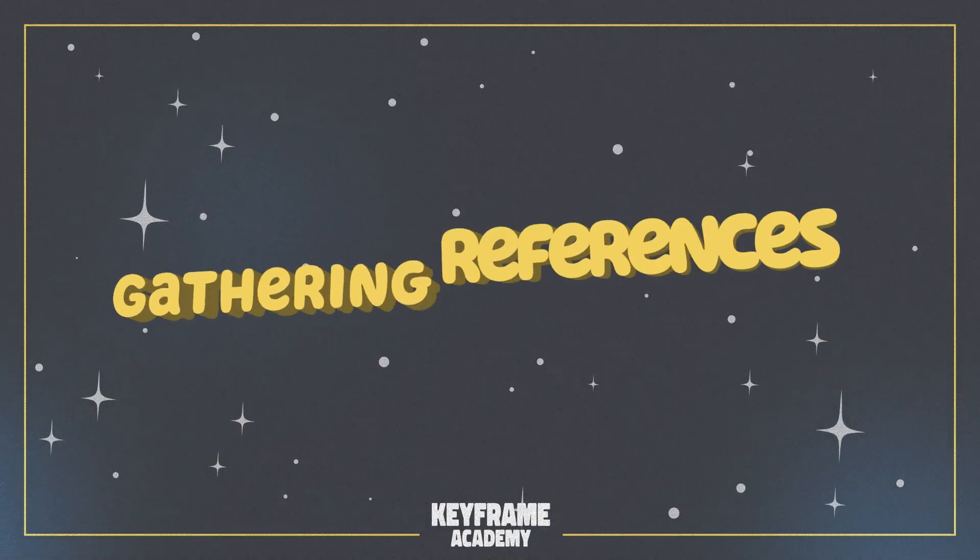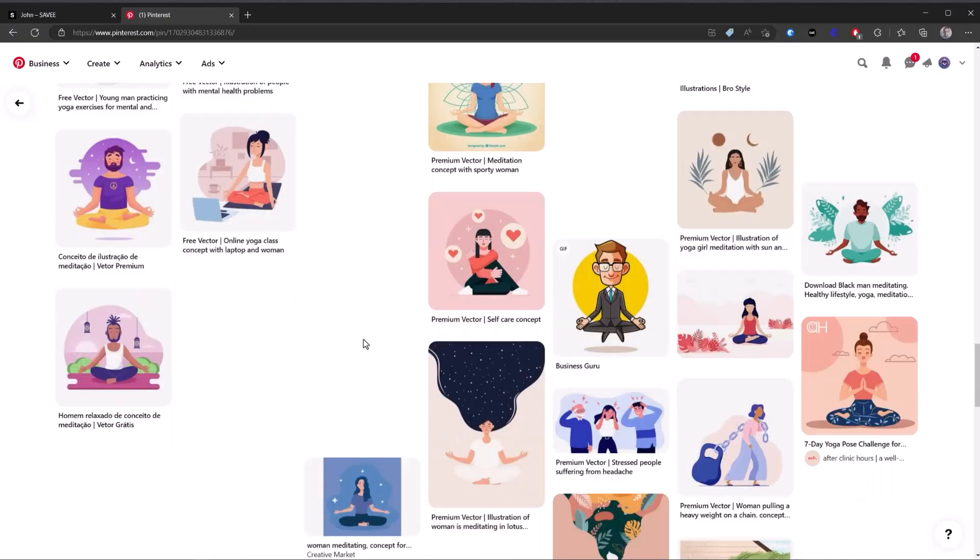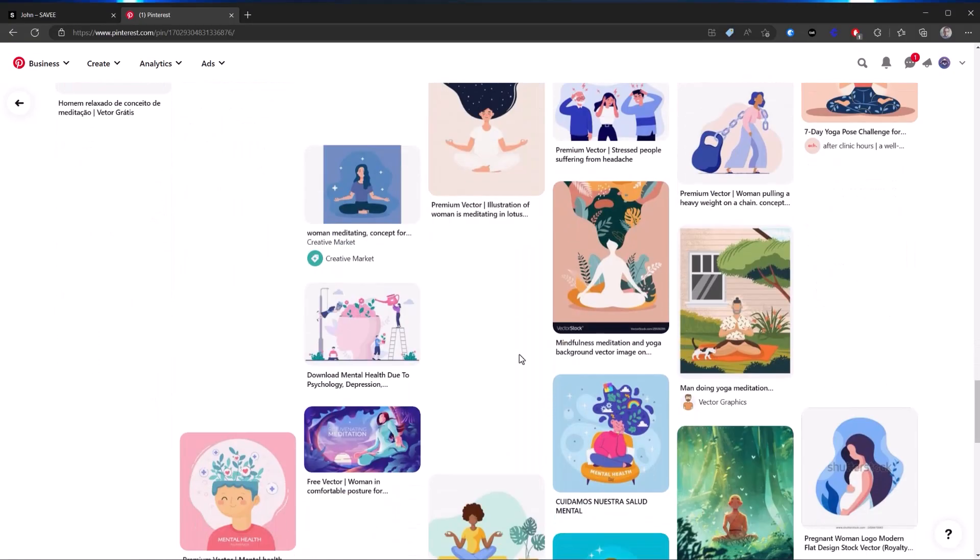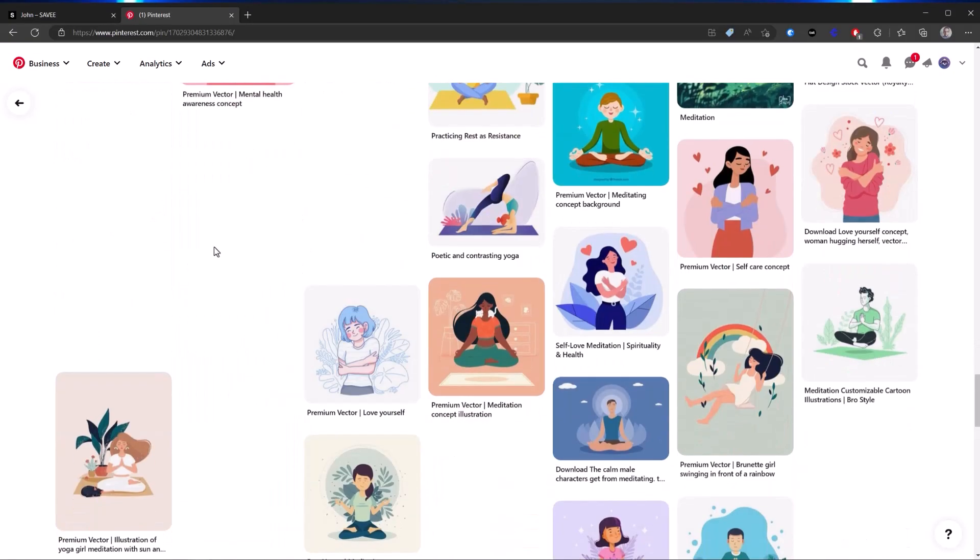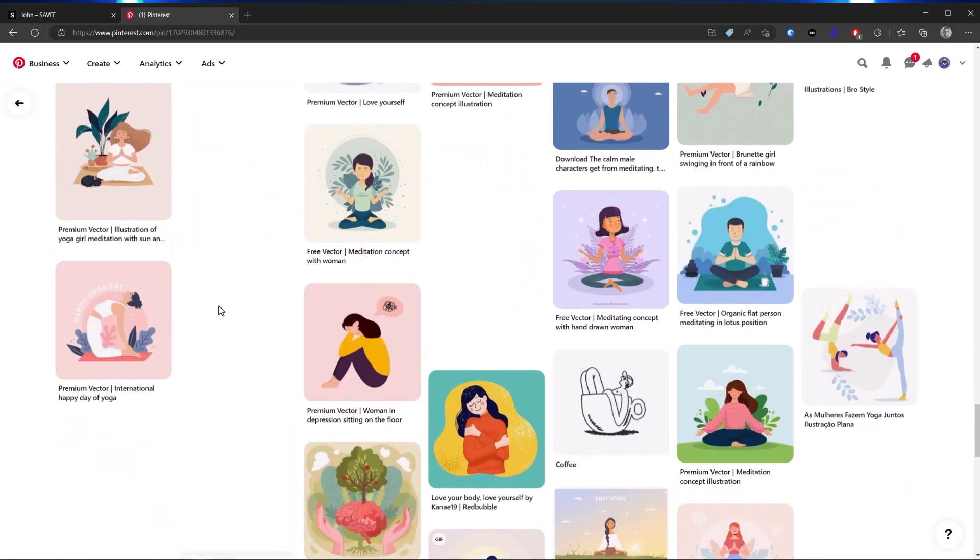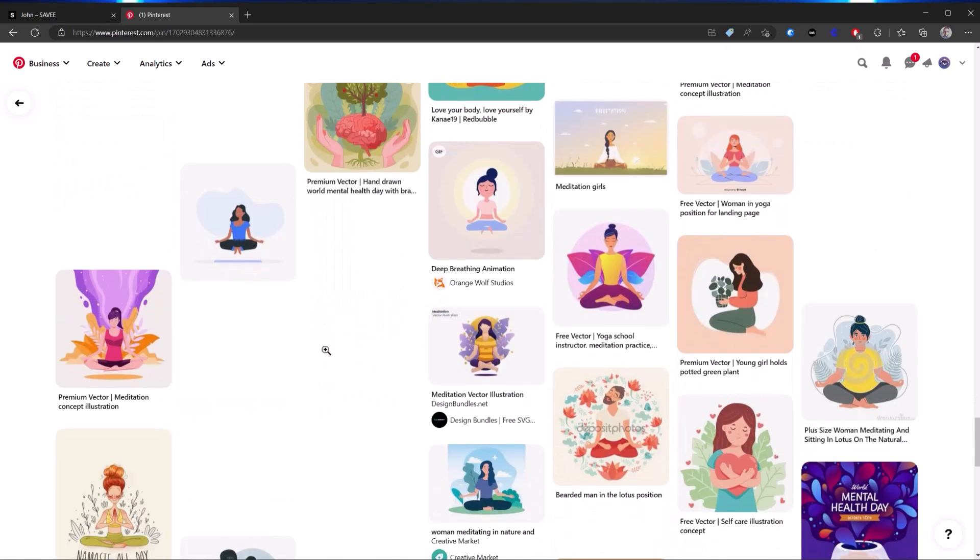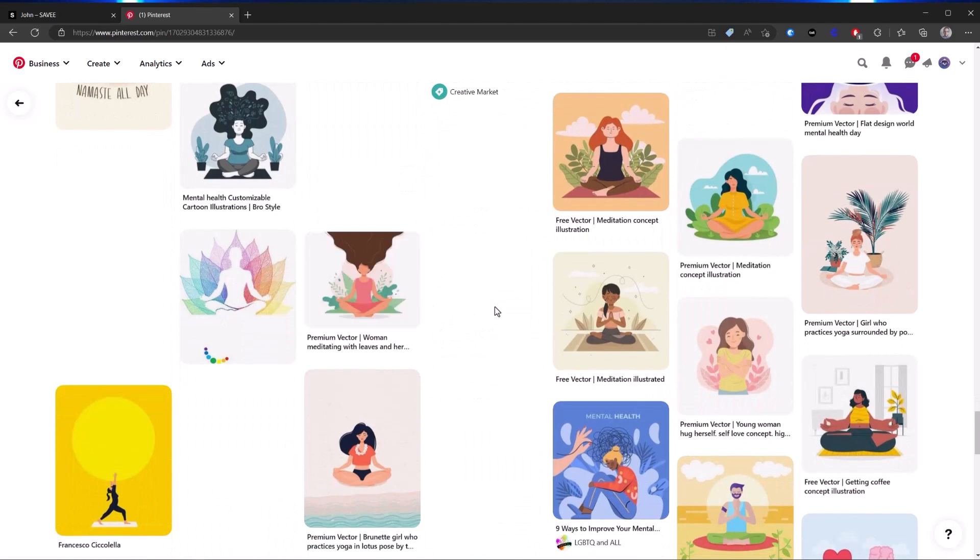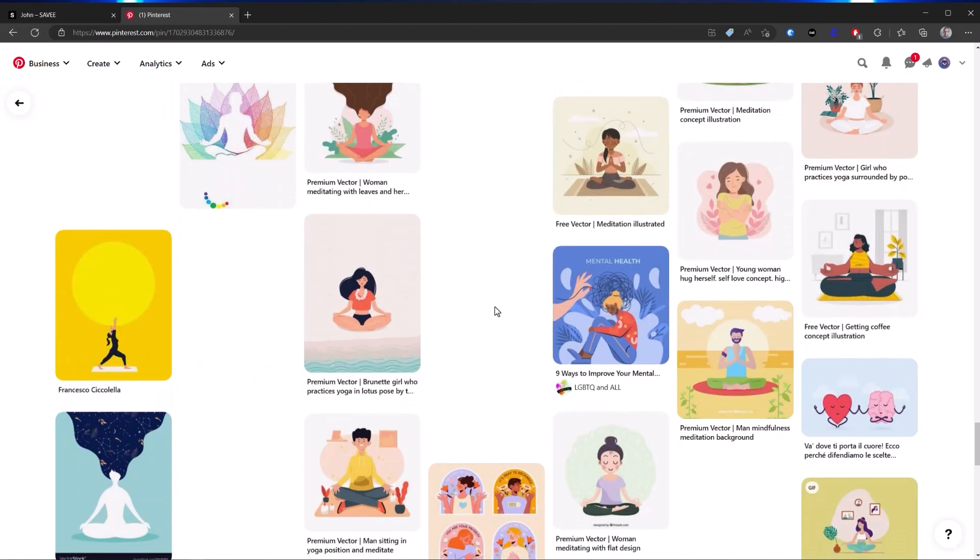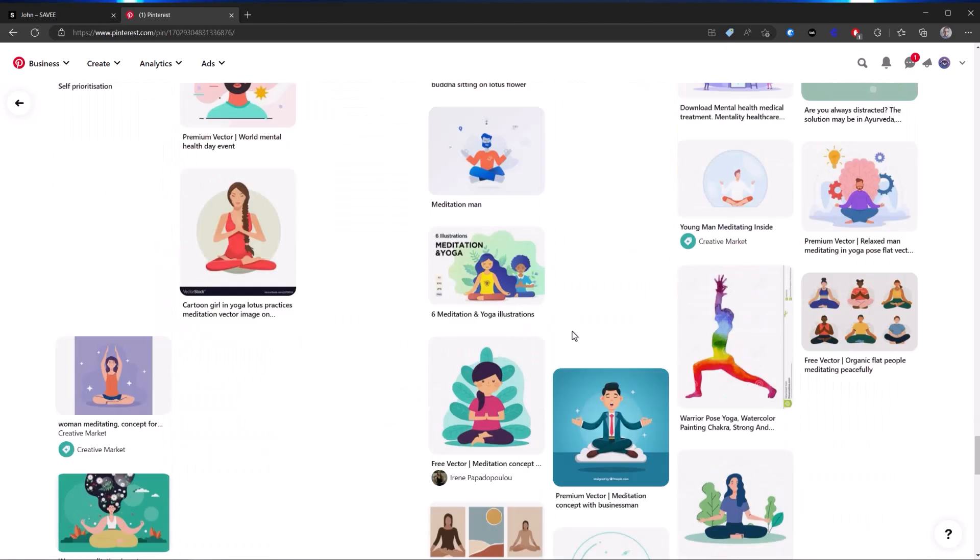Now that I have an idea of what I want to animate, the next step is to start gathering references. When looking for references for this particular animation, there were two things I was really looking for. One was just different illustration styles, and two I was looking at how to draw that meditation pose, particularly how to draw the legs.